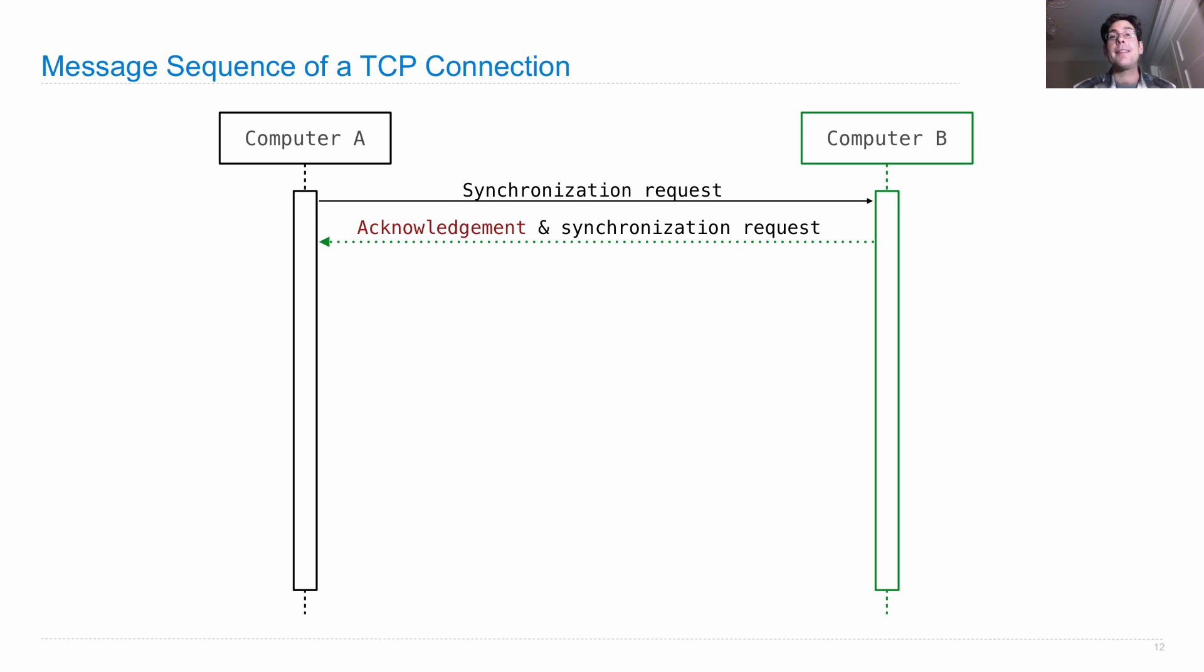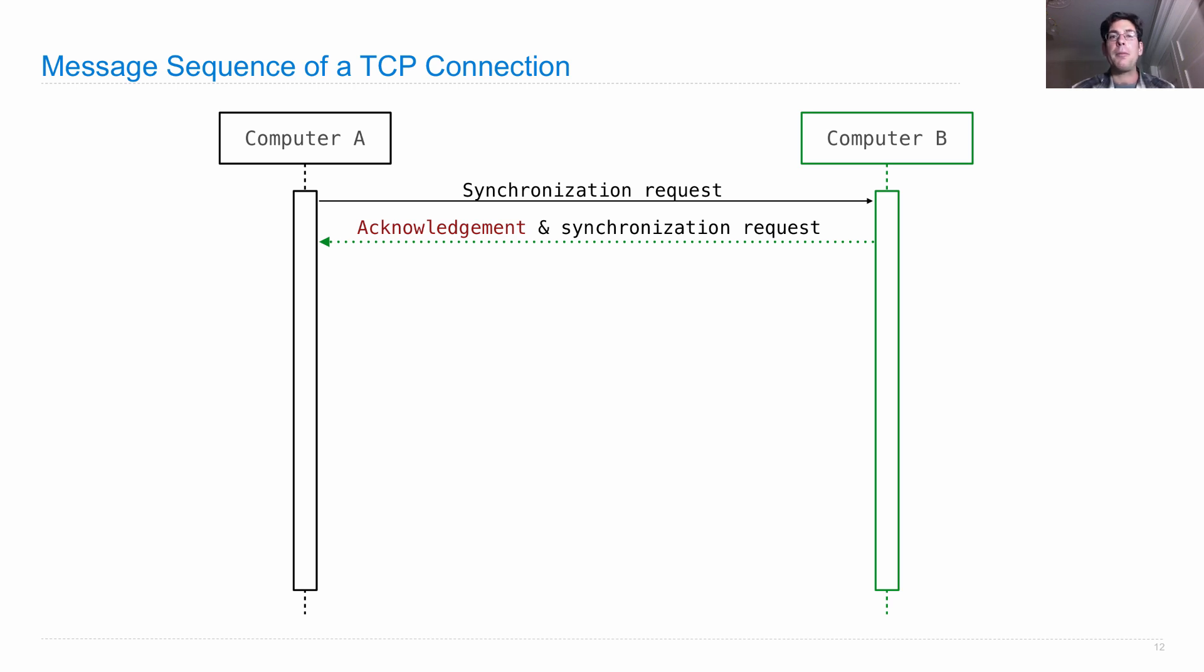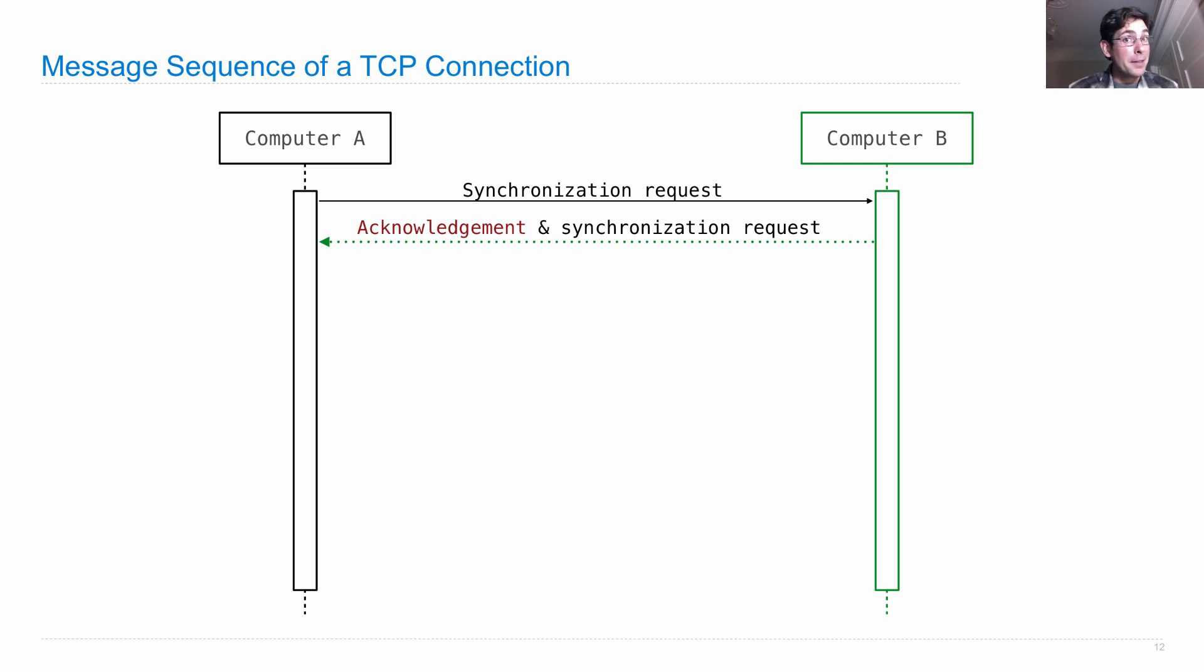So computer A said, can you hear me? If so, increment one, two, three. And computer B responds by saying, ah, no problem. One, two, four is one more than the number that you sent. So I can hear you, but can you hear me?